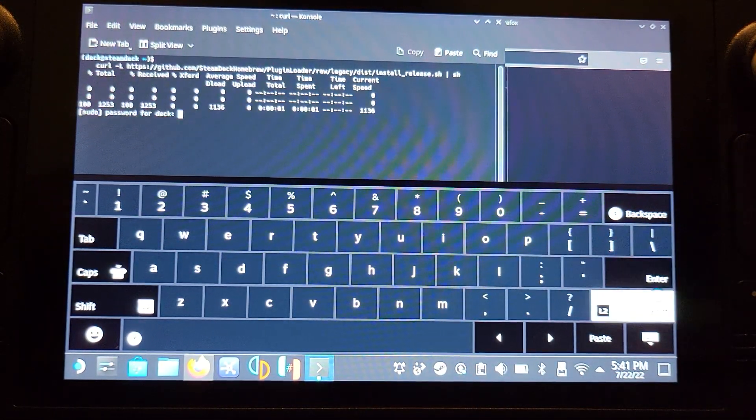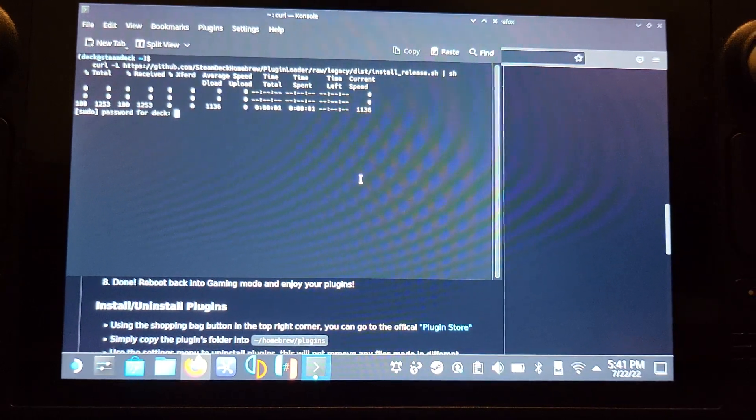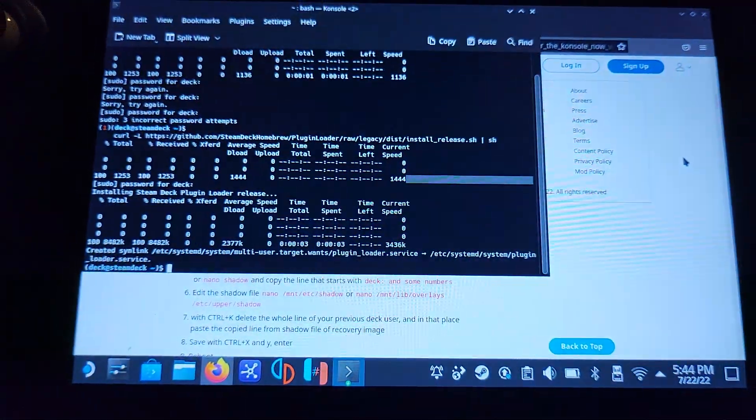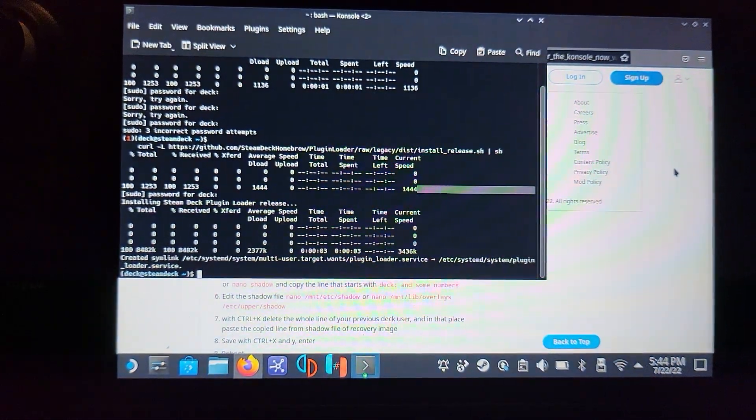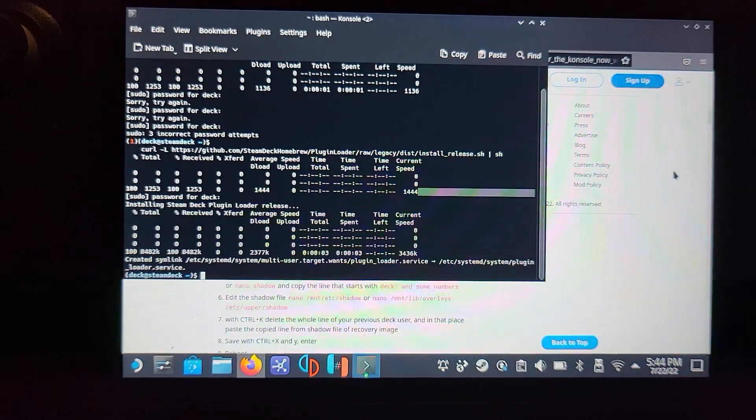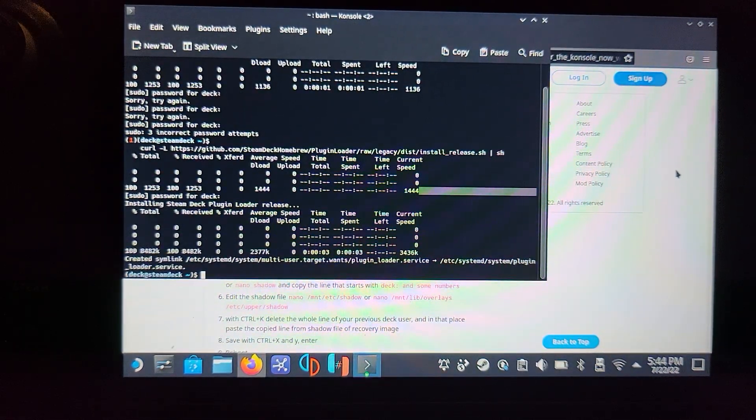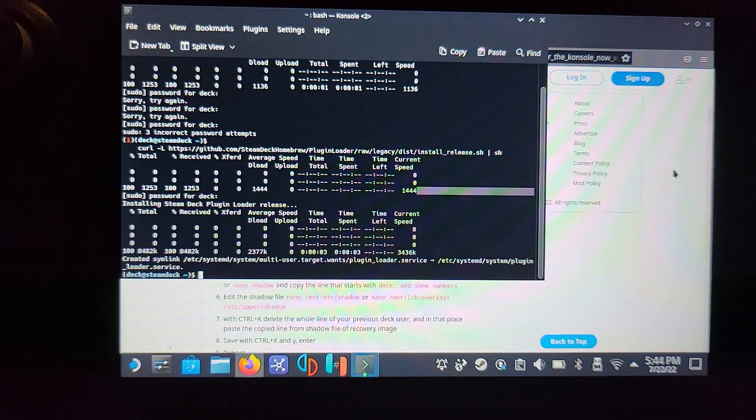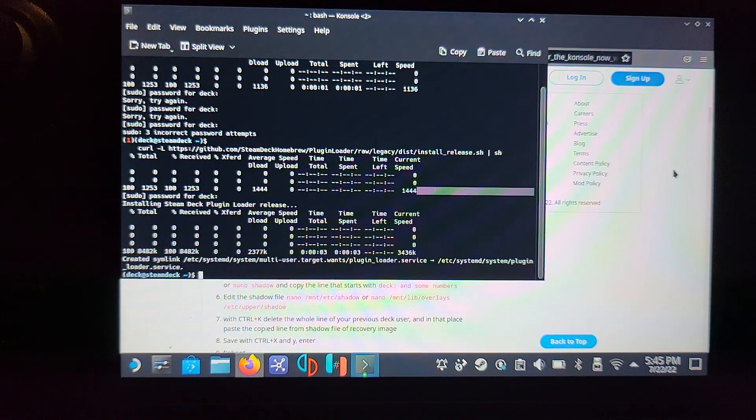It's asking for the password, so I'm just going to move the Steam Deck and put my password in. I need to see if I can remember it. Okay, so I managed to remember the password. I had three failed attempts and then I had to do it again, but yes, if that happens, just keep trying.